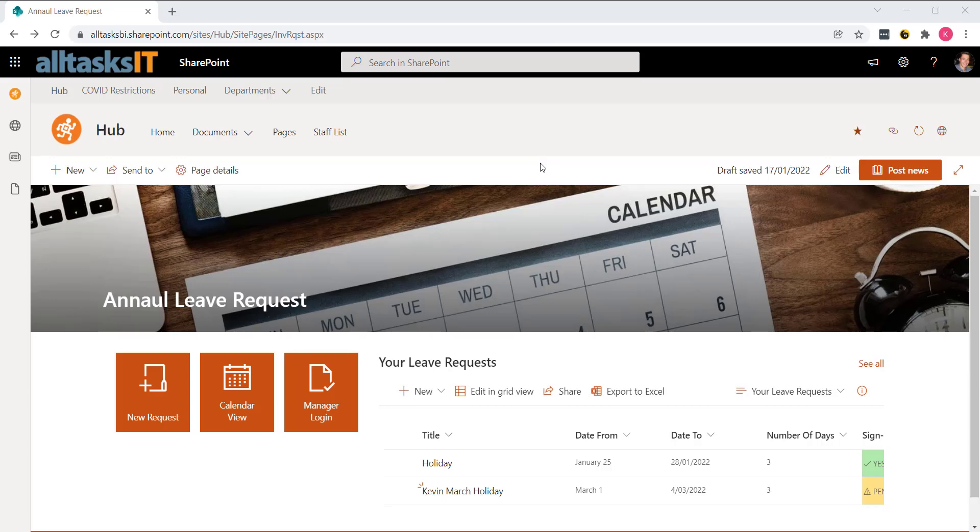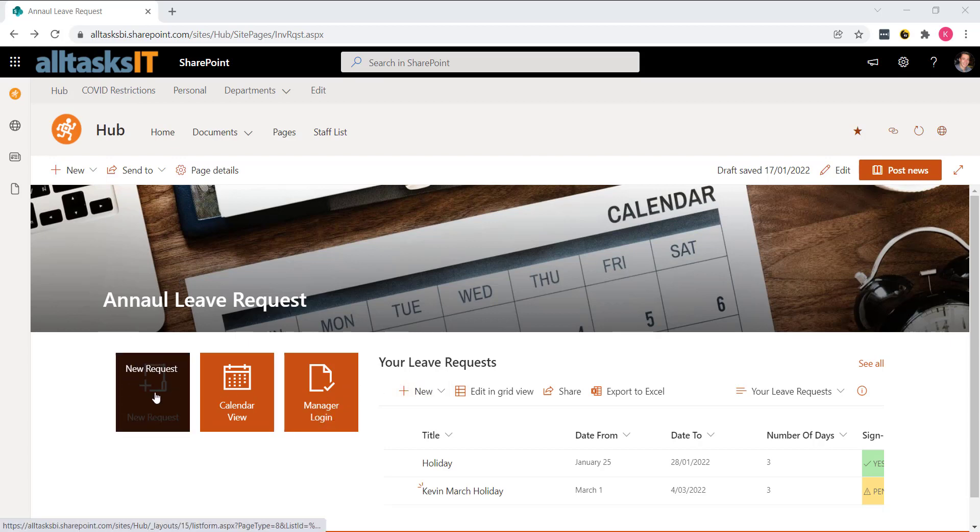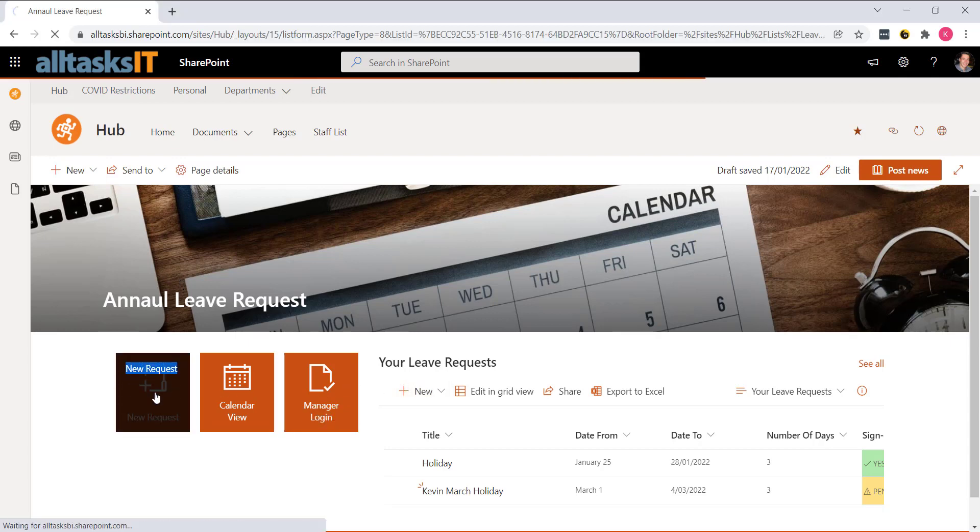This is a sample of an annual leave request using Microsoft 365. If I want to request leave, and I'm a standard everyday user, I can hit new request here. So let's go ahead and do that.